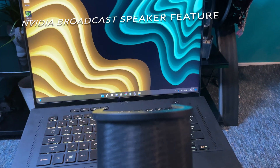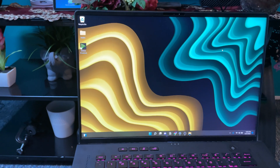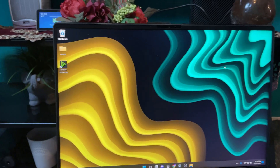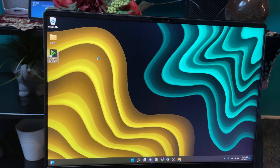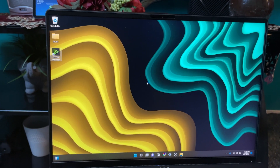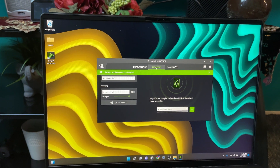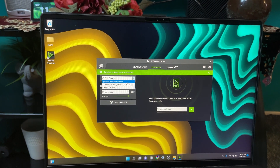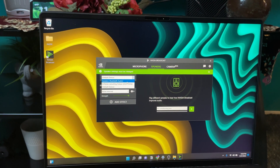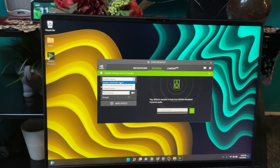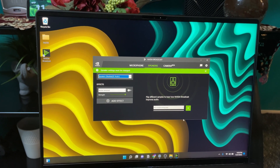Now let's show you how to set up the speakers inside the NVIDIA Broadcast app. Open up the app, go to the Speaker tab, and click on the default device you want to use. For me, I want to use my computer speakers. Click on it and I'll play the sample audio that comes with the app.